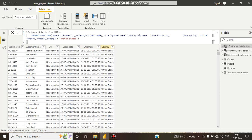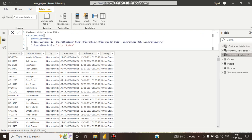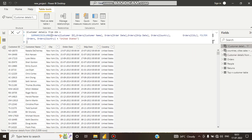Here you can see we have got the same result. This was with SUMMARIZE and CALCULATETABLE — same data. But SUMMARIZECOLUMNS is more useful and more efficient whenever we can use it, as it reduces time.